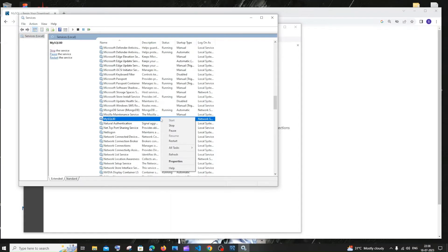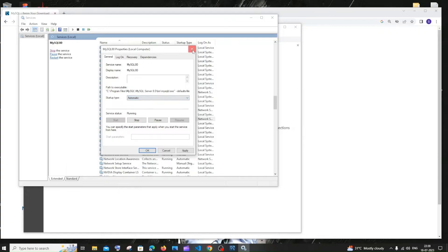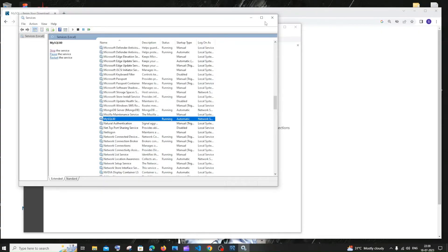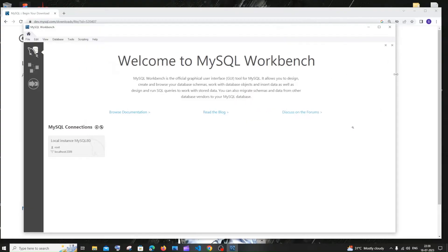I recommend you set it up as automatic. In the properties, set the startup type to Automatic. If it's not automatic, you'll have to manually turn it on every time. Set it to automatic startup type — it's running now. Let's go to MySQL Workbench.